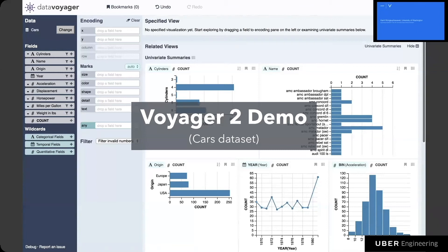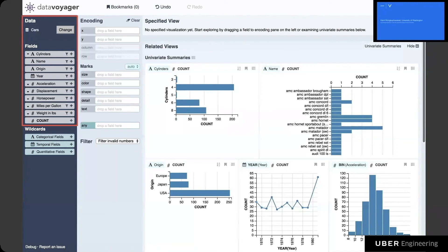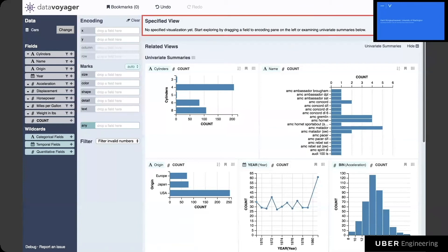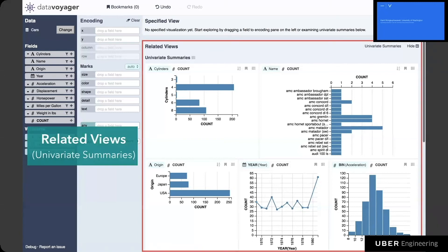I'm going to use Voyager 2 to explore a dataset about cars. On loading the dataset, Voyager 2 lists all variables or fields on the left, and the middle pane shows encoding shelves where users can drop fields to specify visual encoding — similar to Tableau. The main view on the right shows the specified view on top. Since users haven't specified any visual encoding yet, this view is initially empty. Below the specified view is the related view section, which initially shows univariate summaries — basically histograms of all variables — to help analysts begin by examining all fields without needing to create any views manually.